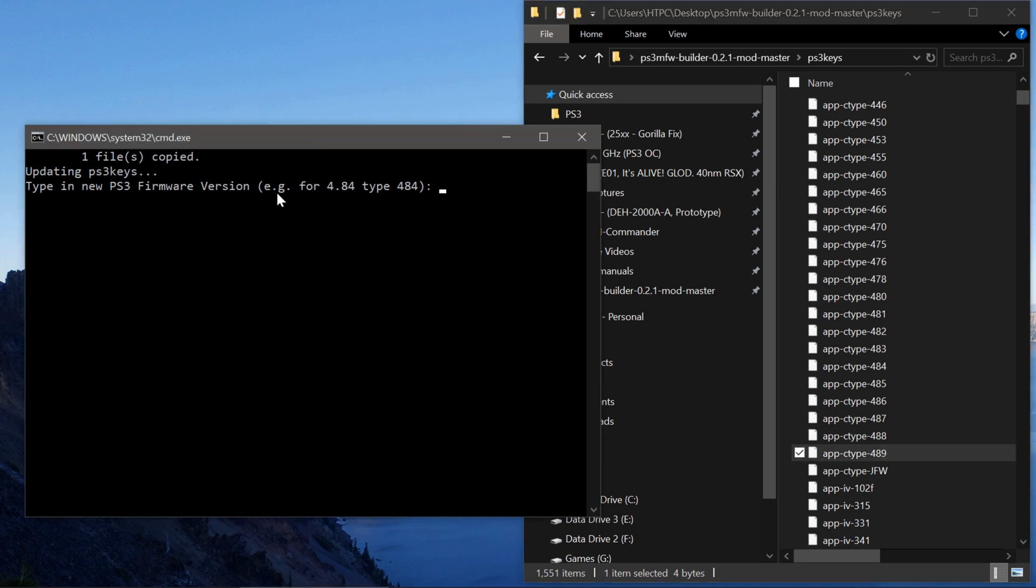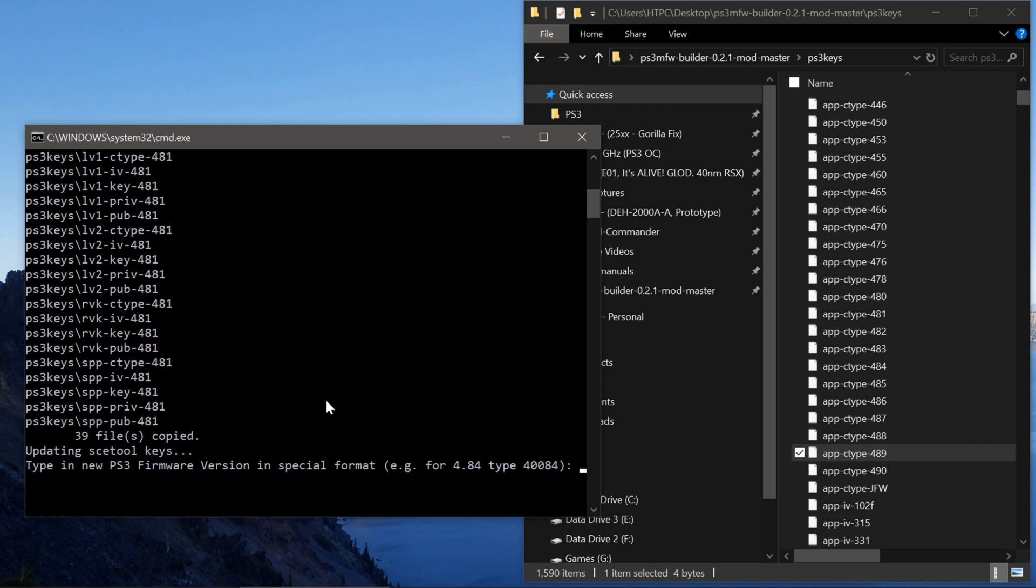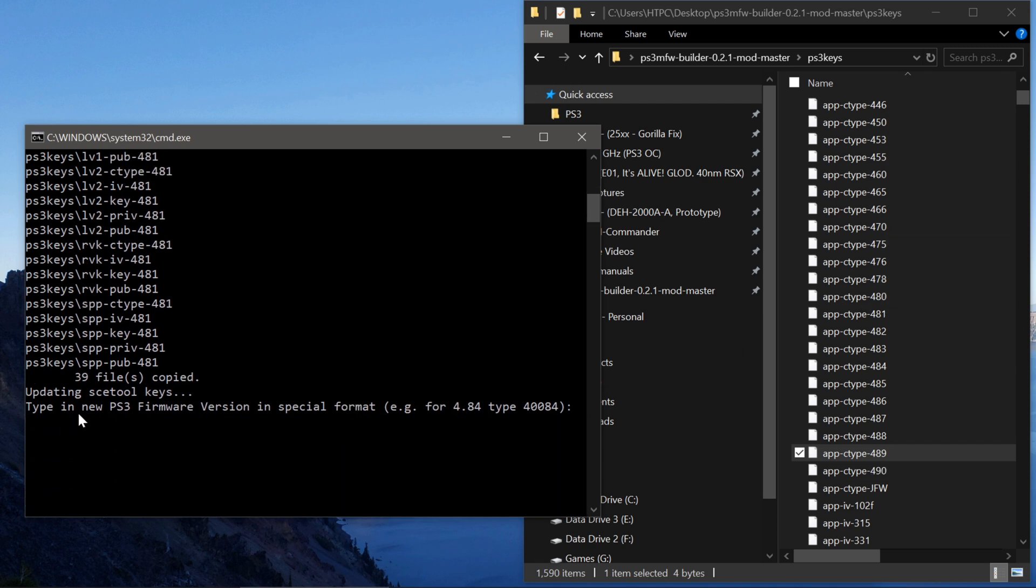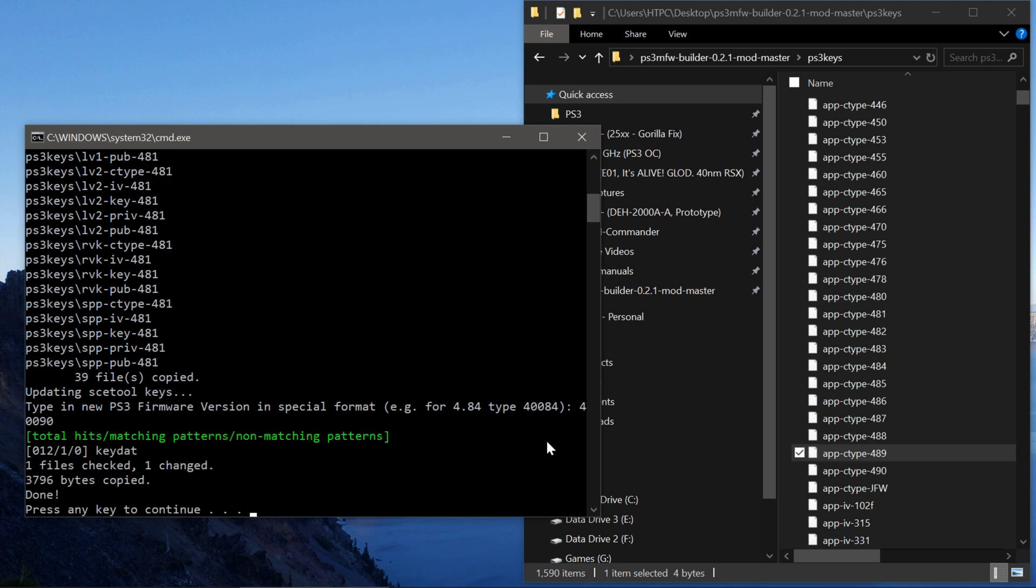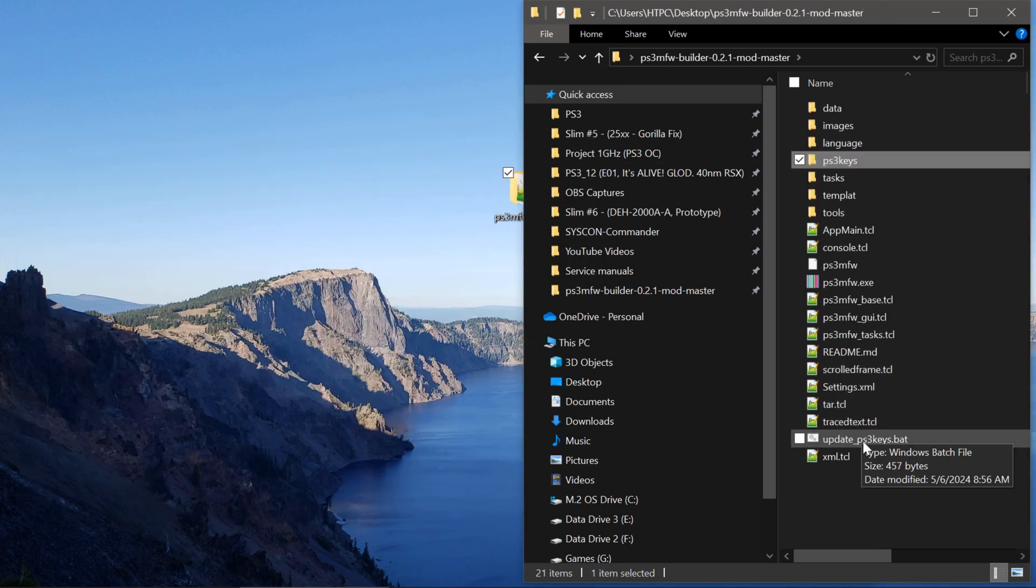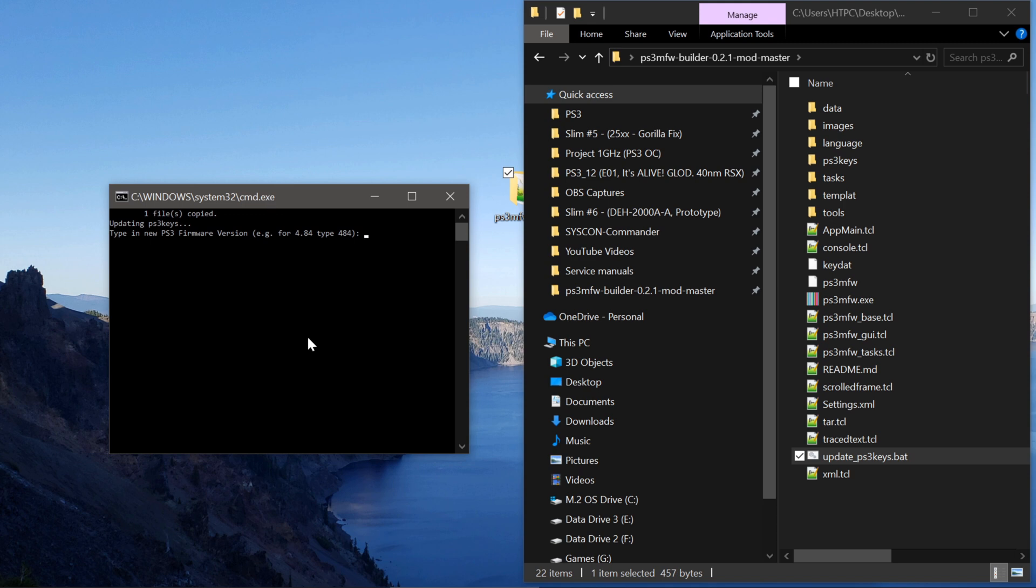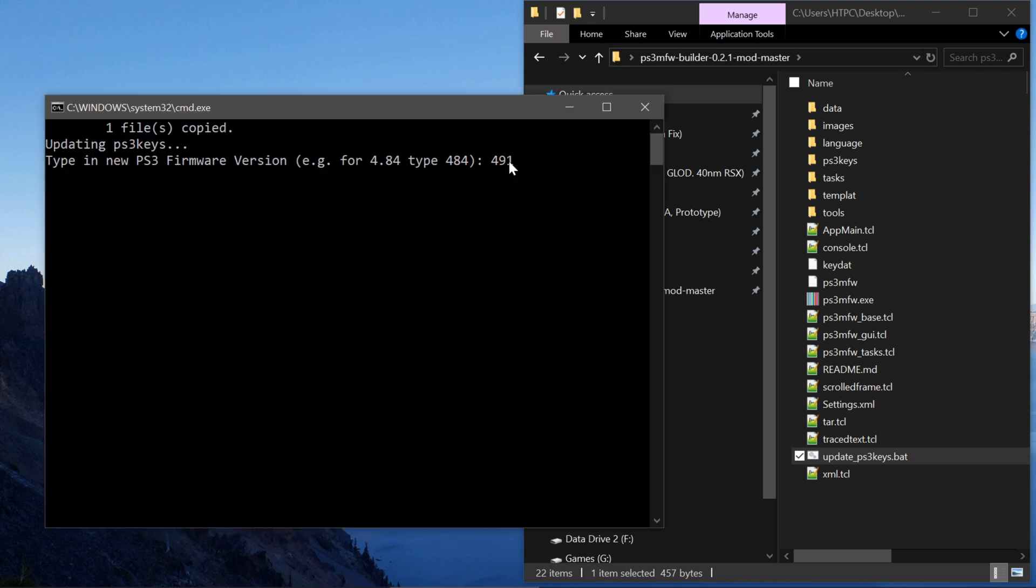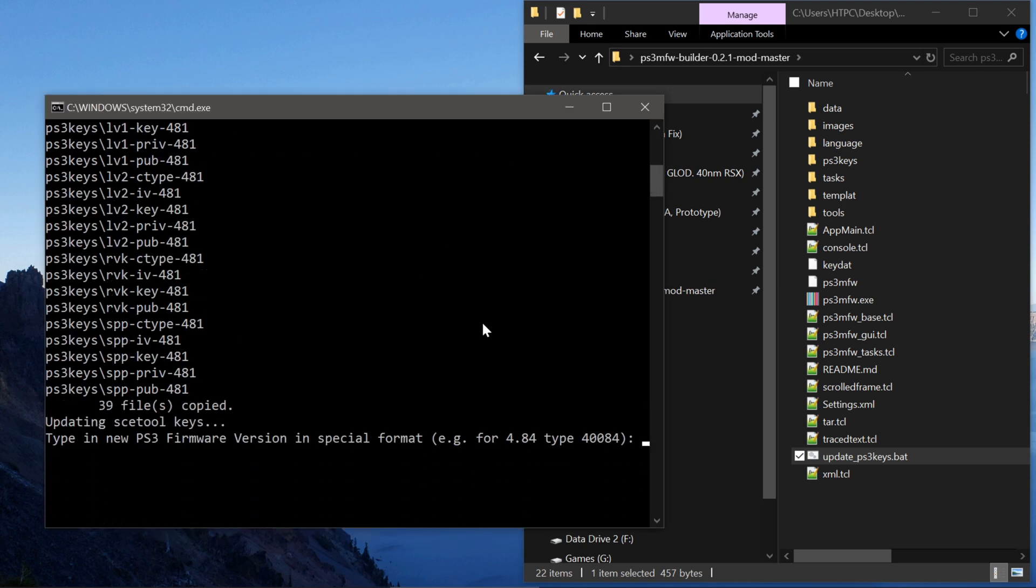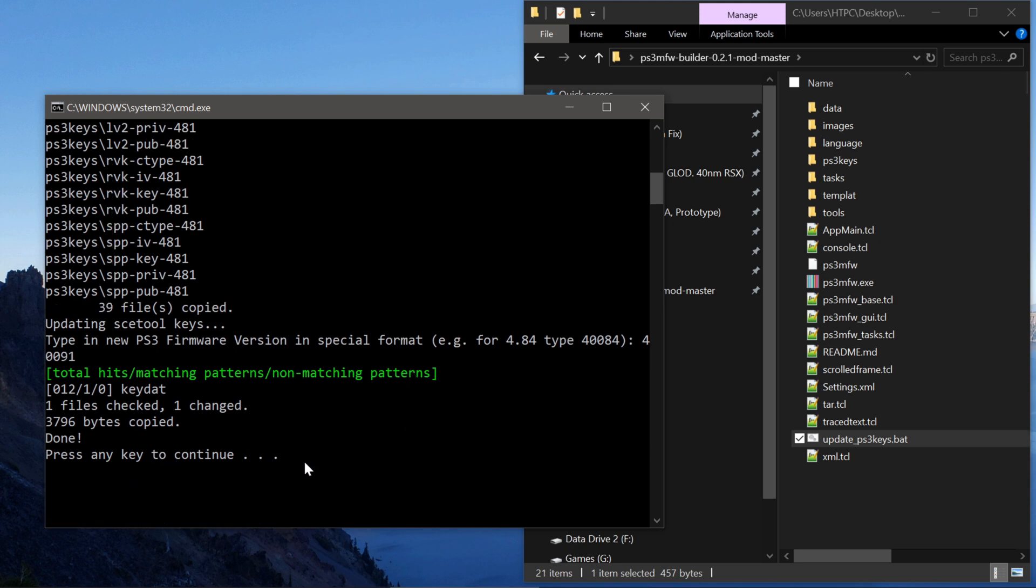So that means if you want to install a firmware that is later than 4.89, you need to add in the key using this batch. So we need 4.9.0 and 4.9.1, since those are the most recent updates. It says, for example, type 484. But we need 4.9.0 first, so 4.9.0. Enter. And it just created the keys in this folder. And then it needs a special format as well. So type 400, and in this case, 9.0. So 4009.0.